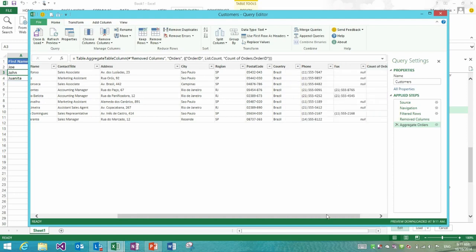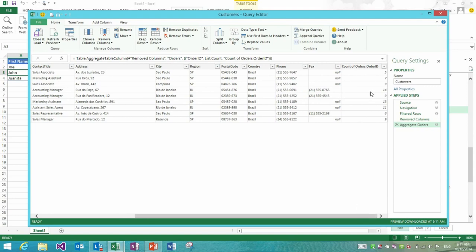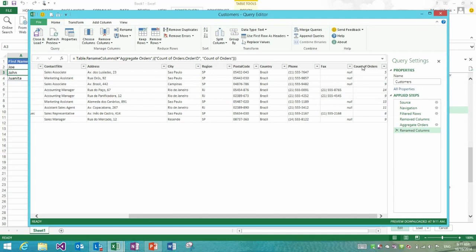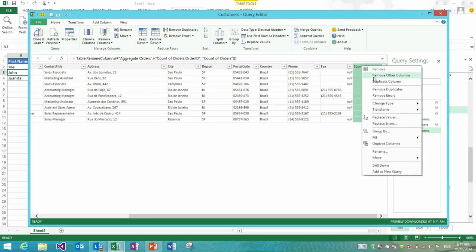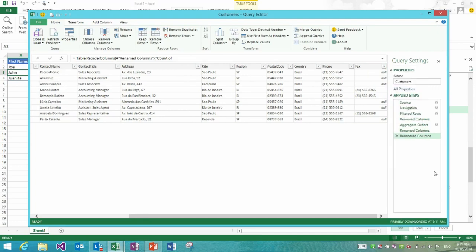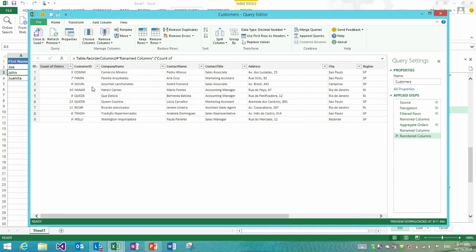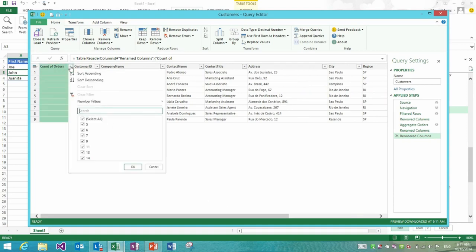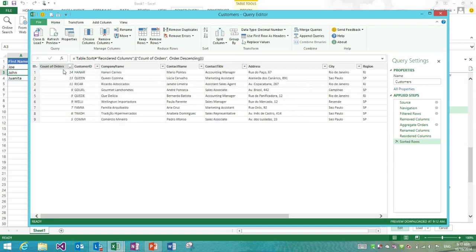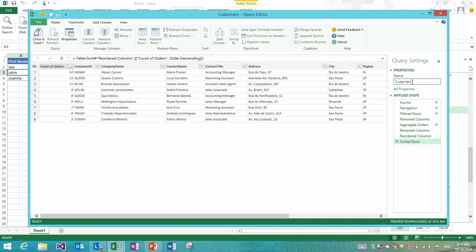What I would like to do instead of expanding fields from the other table is actually do an aggregate. What I would like to aggregate is the count of order ID which effectively will give me the count of orders. You see how I get that column now. Let me rename that to count of orders and let me move that to the beginning of the table as well. Now we have it as the leftmost column and we could also sort this descending so I get the customers with most orders on top.